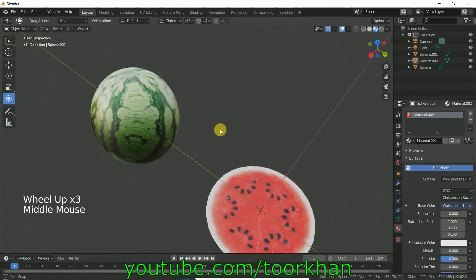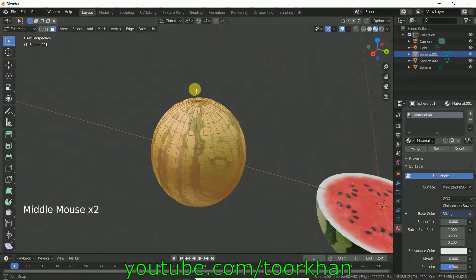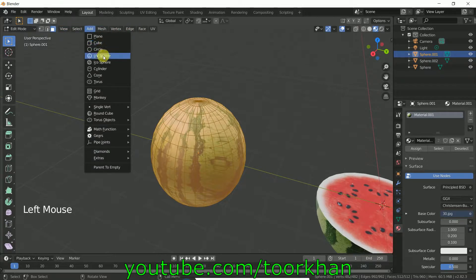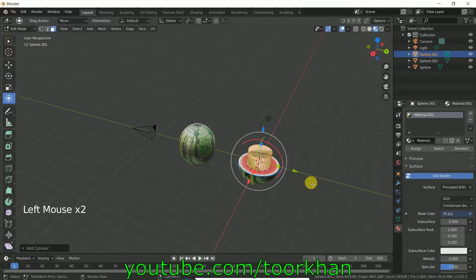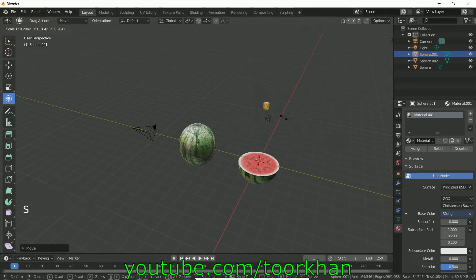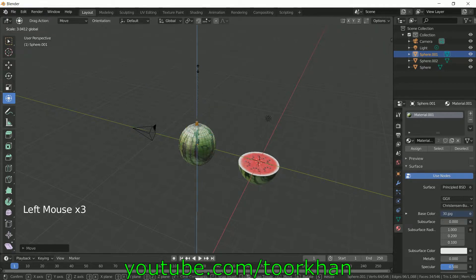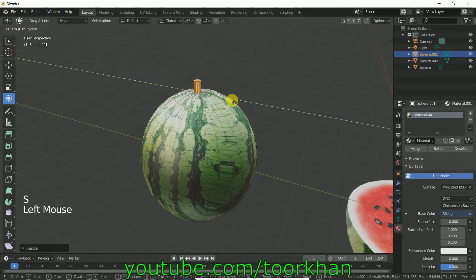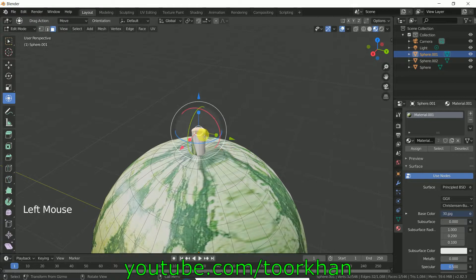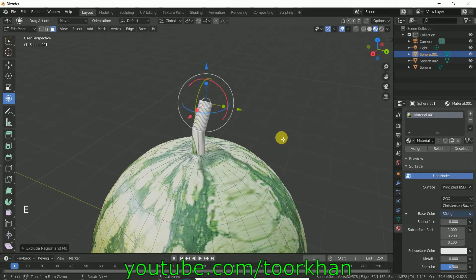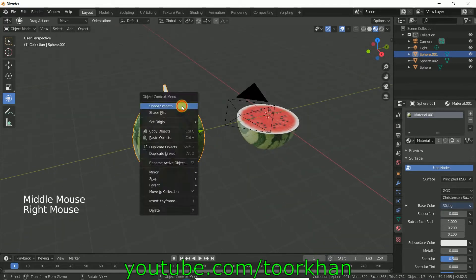If you want to make a hook or stem for the watermelon, go back to Edit Mode and click Add, then Cylinder. Bring the cylinder up, use the tool to make it very small, and position it at the top of the watermelon. Click the upper face, move it slightly to the side, press E to extrude it, and press S to scale it down. I hope you enjoyed this tutorial — thanks for watching.